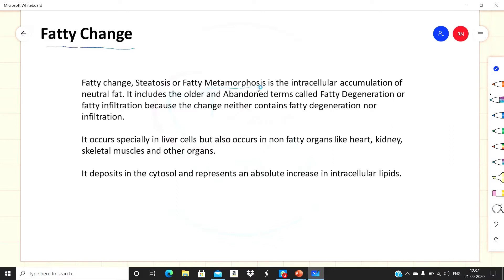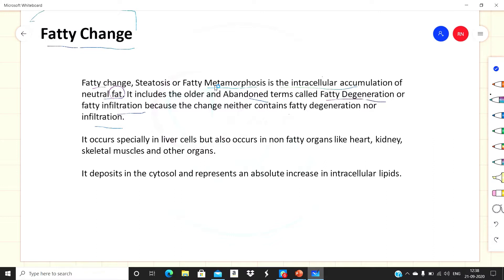Fatty change is also known as steatosis or fatty metamorphosis. It is mainly the intracellular accumulation of neutral fat. When fat deposition starts occurring in intracellular spaces, it is known as fatty change. The older terms used were fatty degeneration and fatty infiltration, but these are now abandoned because fatty change involves neither true degeneration nor infiltration. It occurs especially in liver cells, which is a fatty organ.